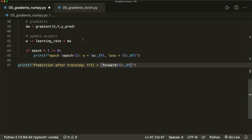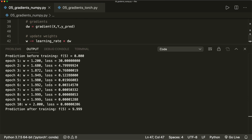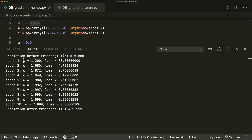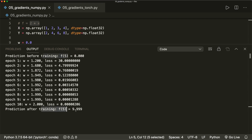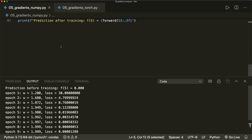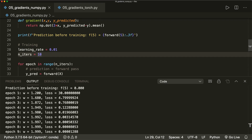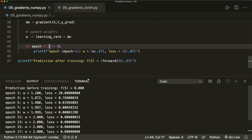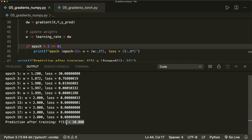Let's run this and see what happens. Before training, the prediction is zero. Our formula should be two times x, so W should reach two. With each training step, W increases and the loss decreases — it gets better with every step. After training, the model prediction is 9.999, so it's almost there. If we run with more iterations — say 20 — and print every second step, we see the loss reaches zero and the prediction is correct.